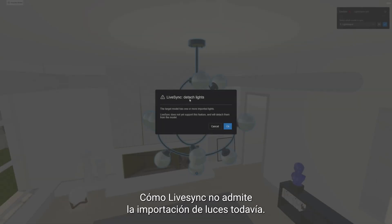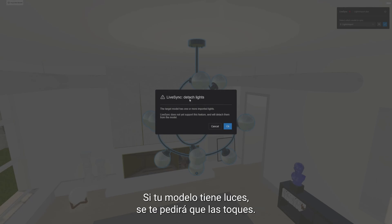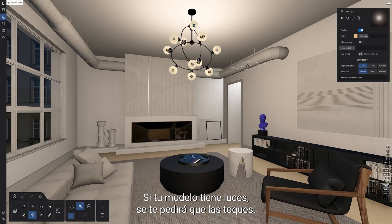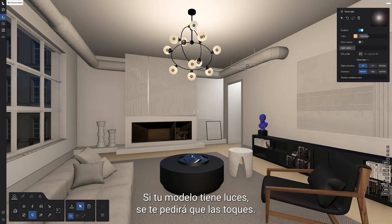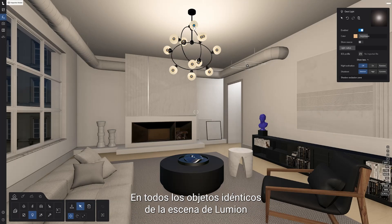As LiveSync does not support the light importing feature yet, if your model has lights, you will be prompted to detach them. You should also note that changes to light properties are applied to all the instances of that light in your Lumion scene.